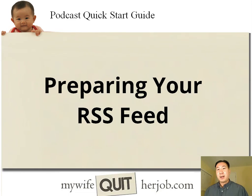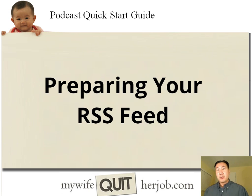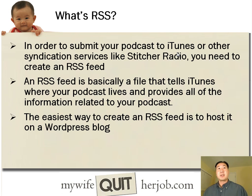If you've gotten this far with your podcast, there's only a couple more steps involved and you are ready to launch. Can you believe that? So today what we're going to go over in this video is how to prepare your RSS feed.